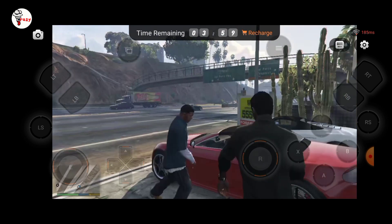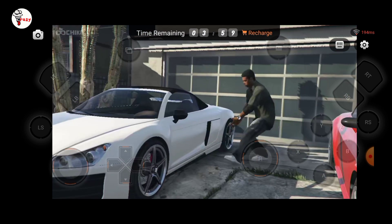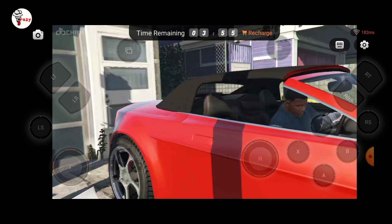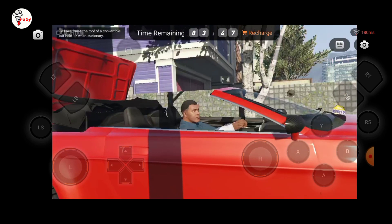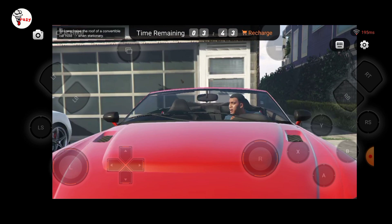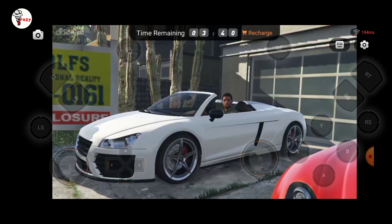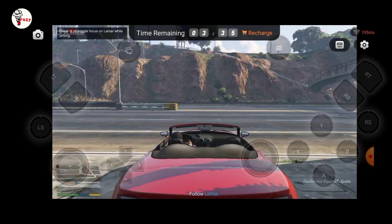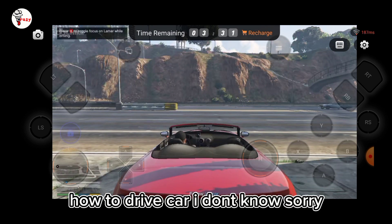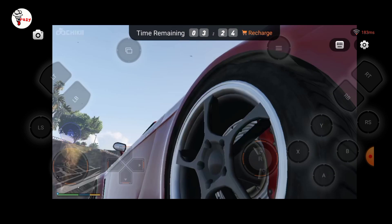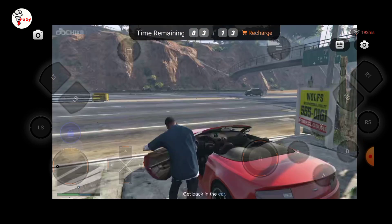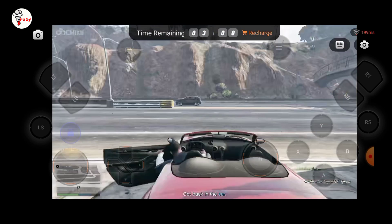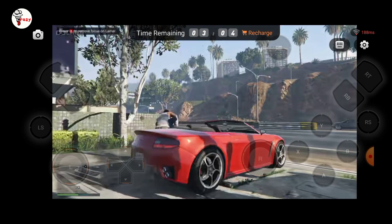Won't play gameplay. How to drive a car? I don't know. Sorry. I am noob. Peace.